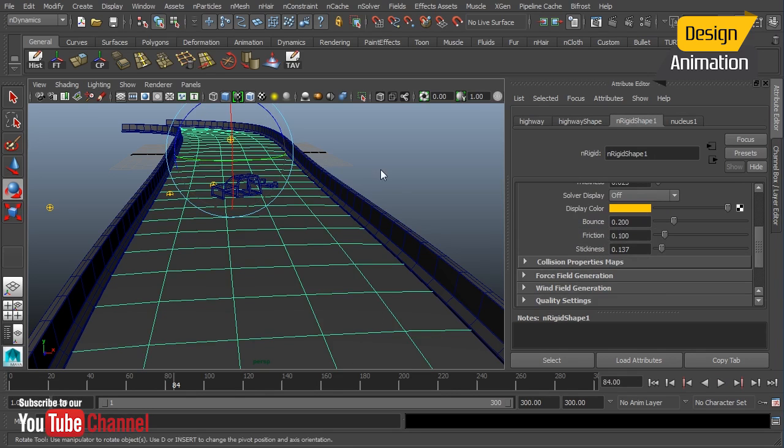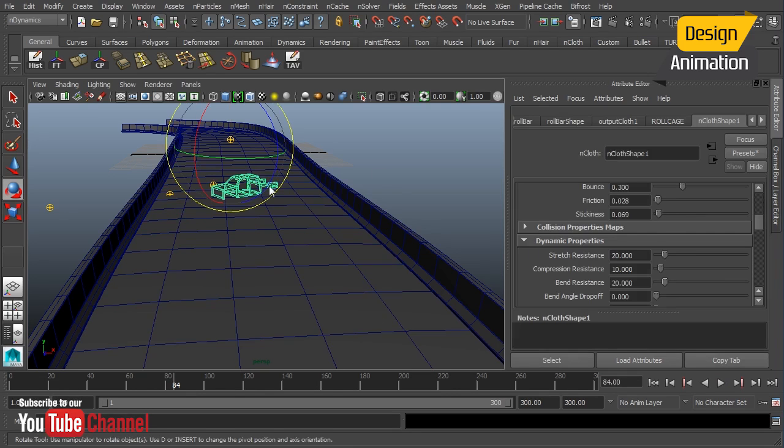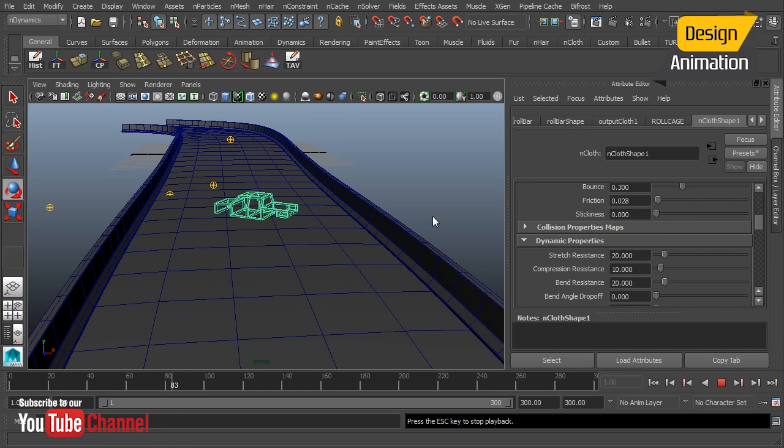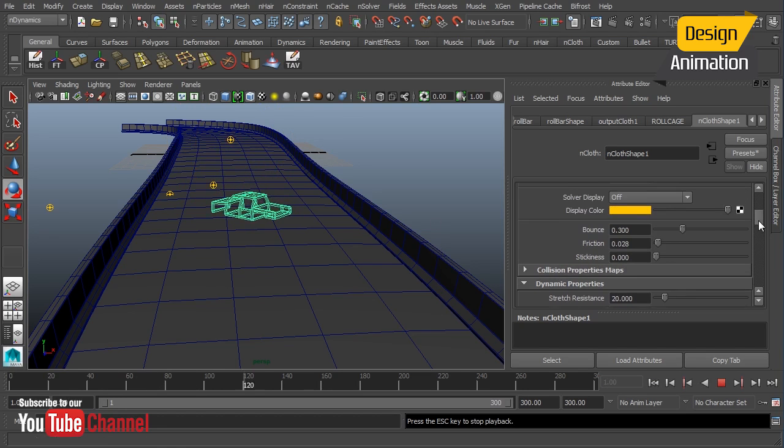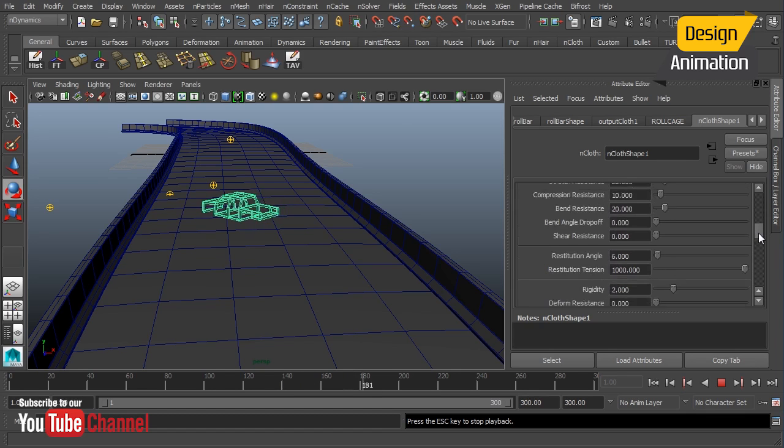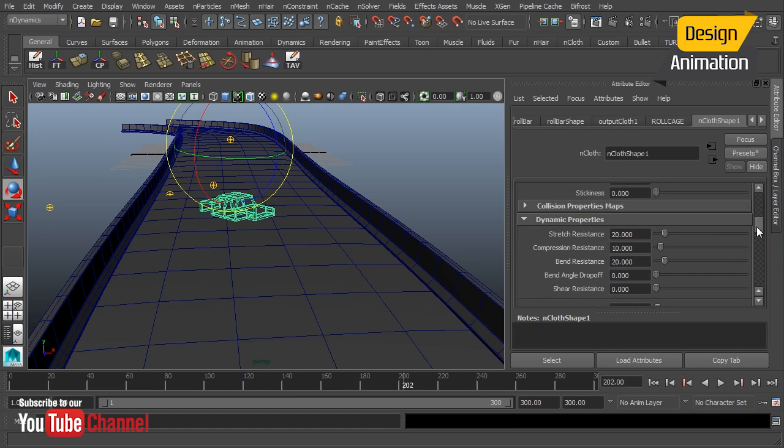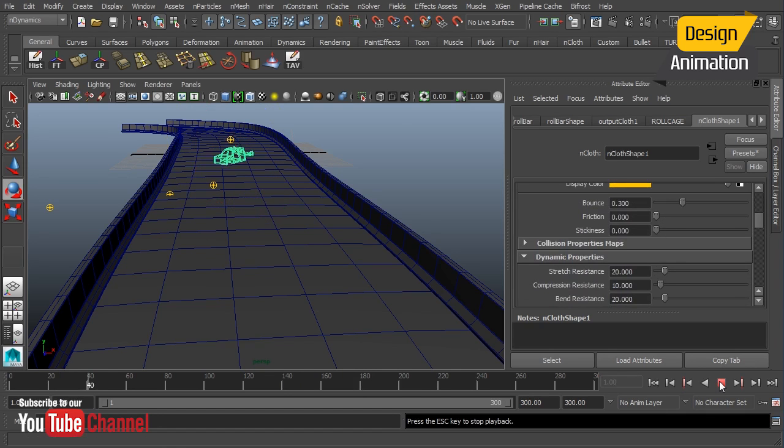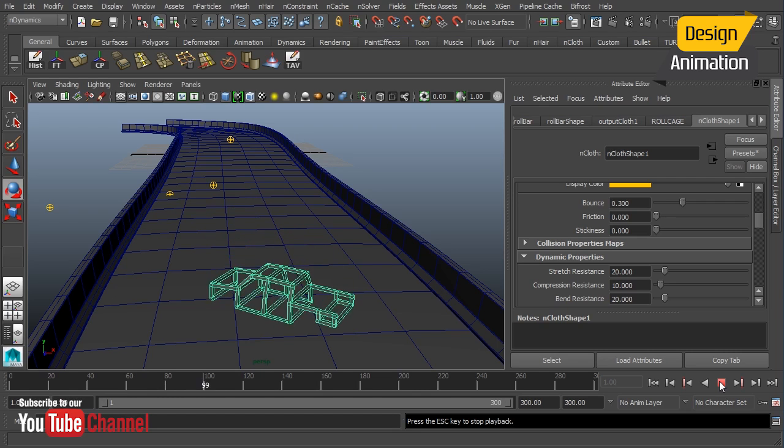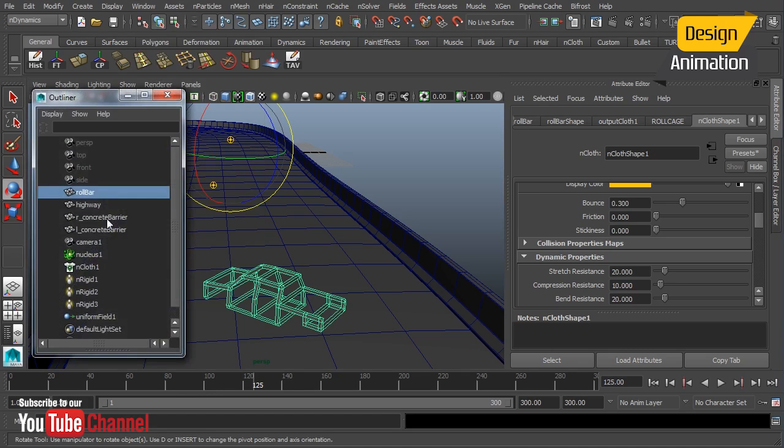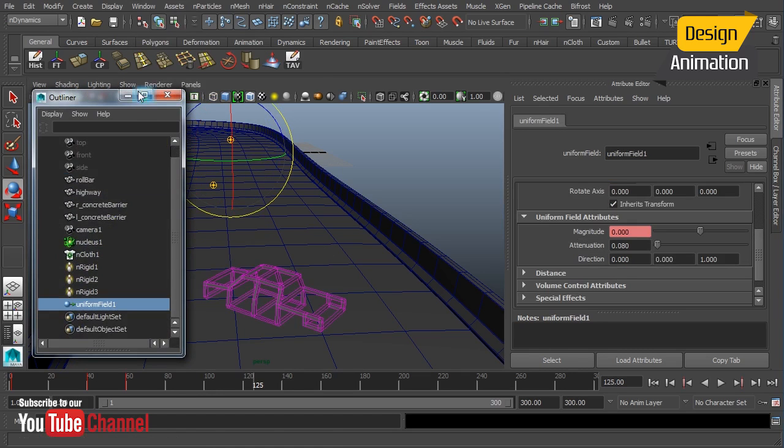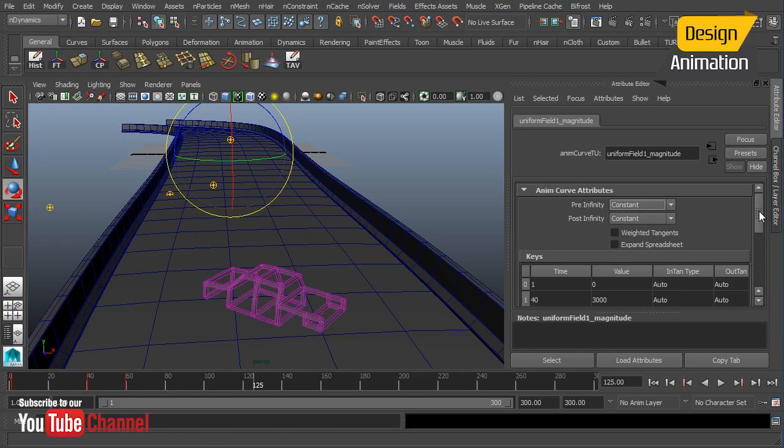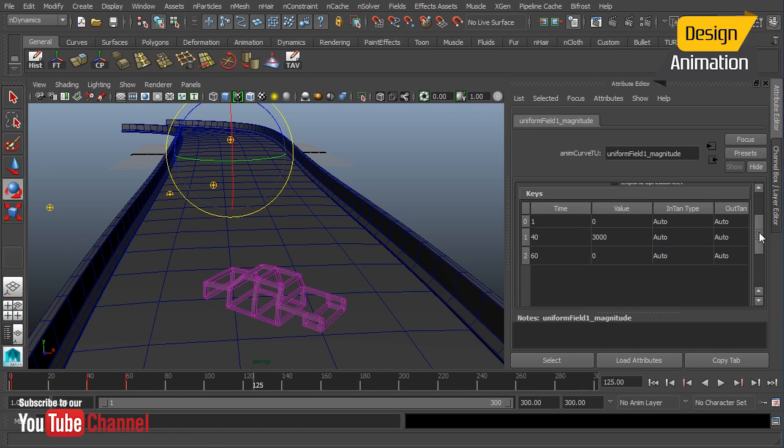And let's see. I think we might need to up our uniform field here a little bit. We'll try with zero friction. Let's force it. So again, we've got multiple parameters here that we can play with in order to get the effect that we're after. I'm going to go into my uniform field and let's hike this up.